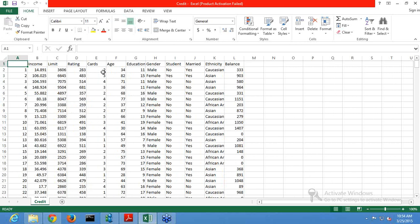Is this data sufficiently formatted for analysis? The answer is no, because the data contains strings and the data should be numeric to perform analysis. The string columns in this dataset are: gender, student, married, and ethnicity. These strings should be converted to numbers to perform analysis.